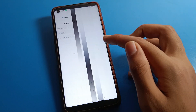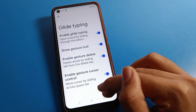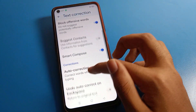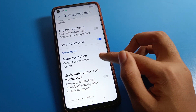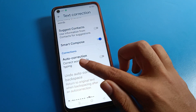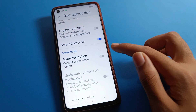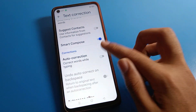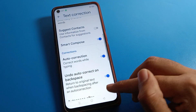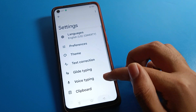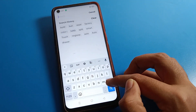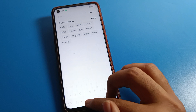If you want to use auto text correction, you can turn it on from here. If you want to turn off auto text correction on your Realme phone, you can turn it off. Once turned off, if you want to use correction while typing, you can turn it on and use auto text correction on your Realme phone device.